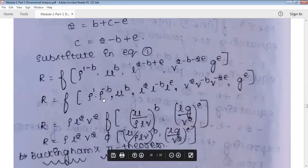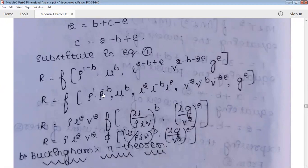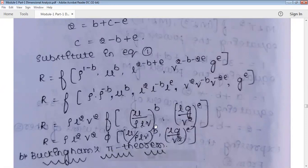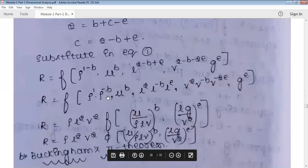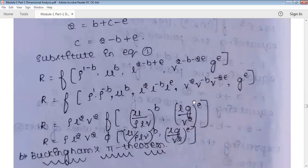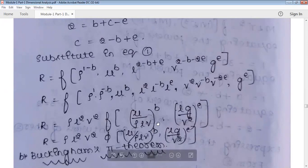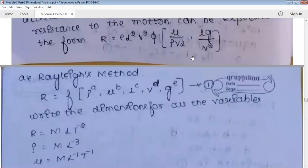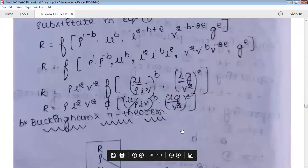Therefore: R = rho·L²·V²·φ(mu/(rho·V·L), L·g/V²). Comparing with the expression given in the question, we get the same result — it is correct. No need to worry about the order of terms; as long as you follow the regular Rayleigh method procedure, you will arrive at the correct expression.